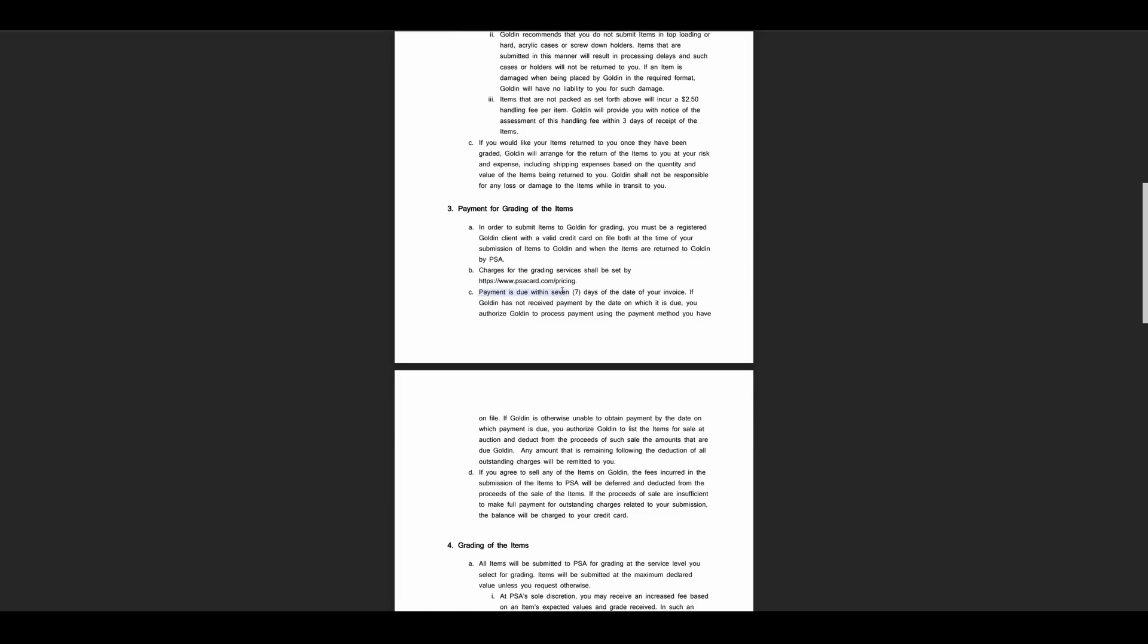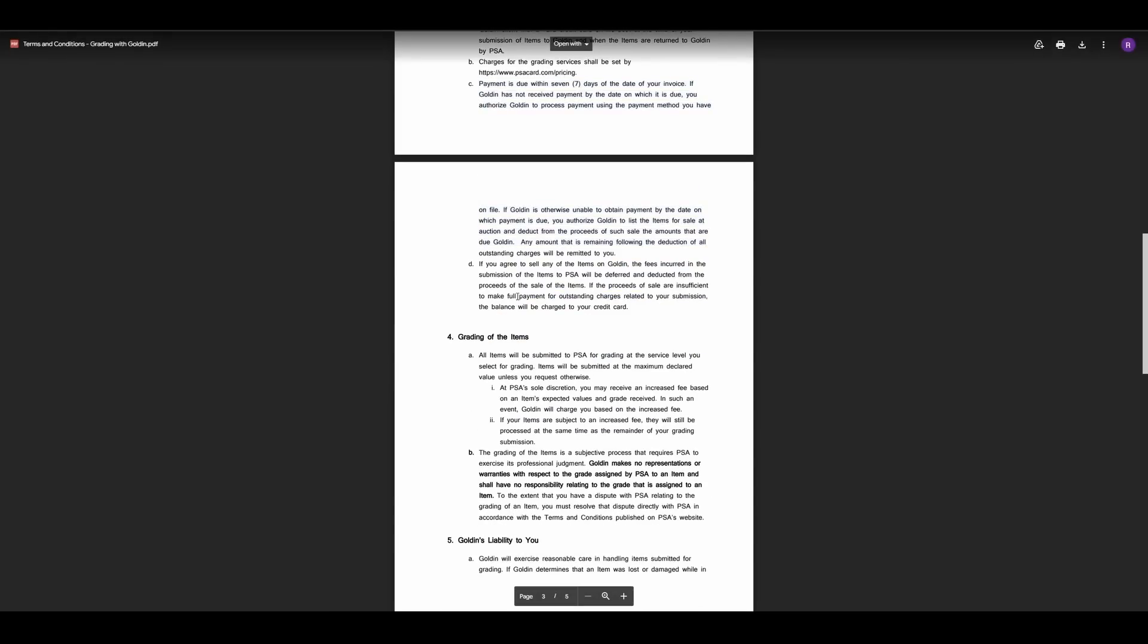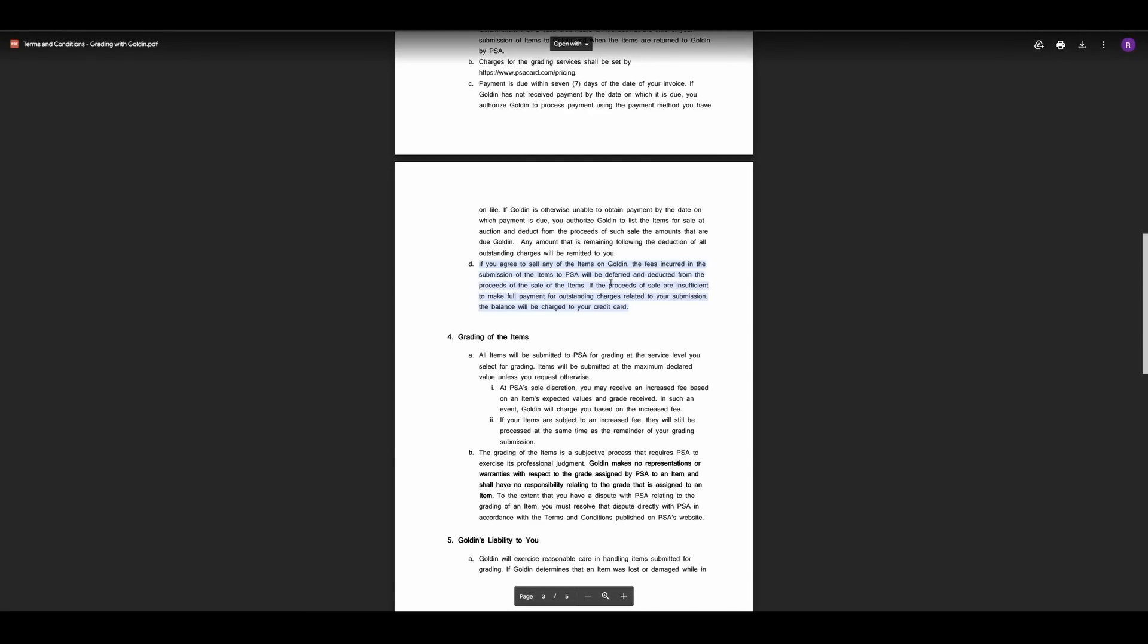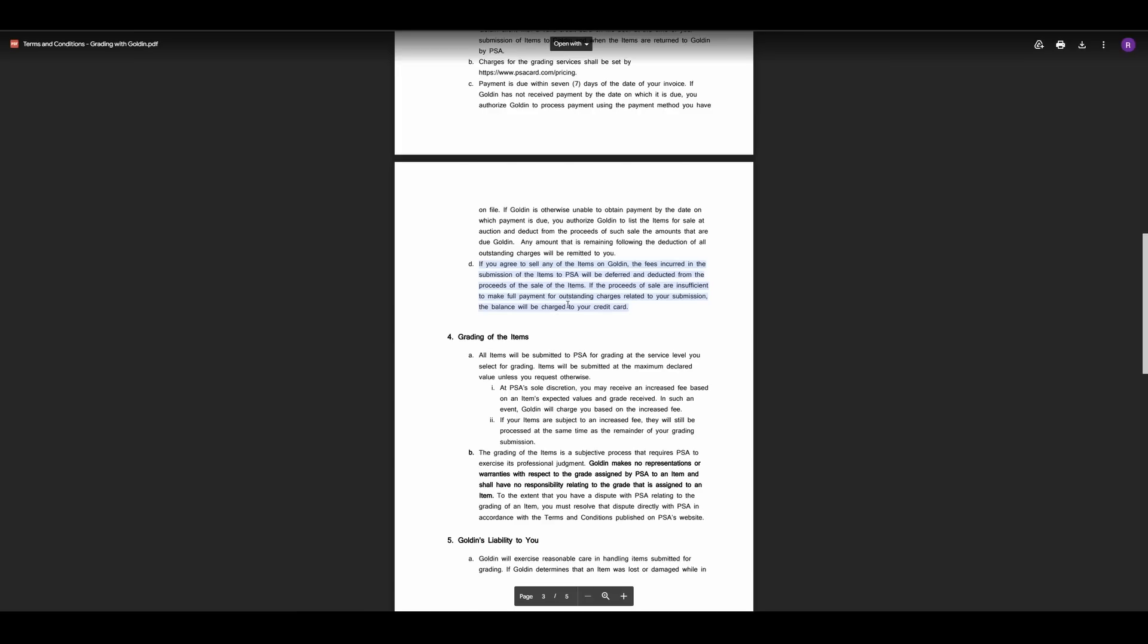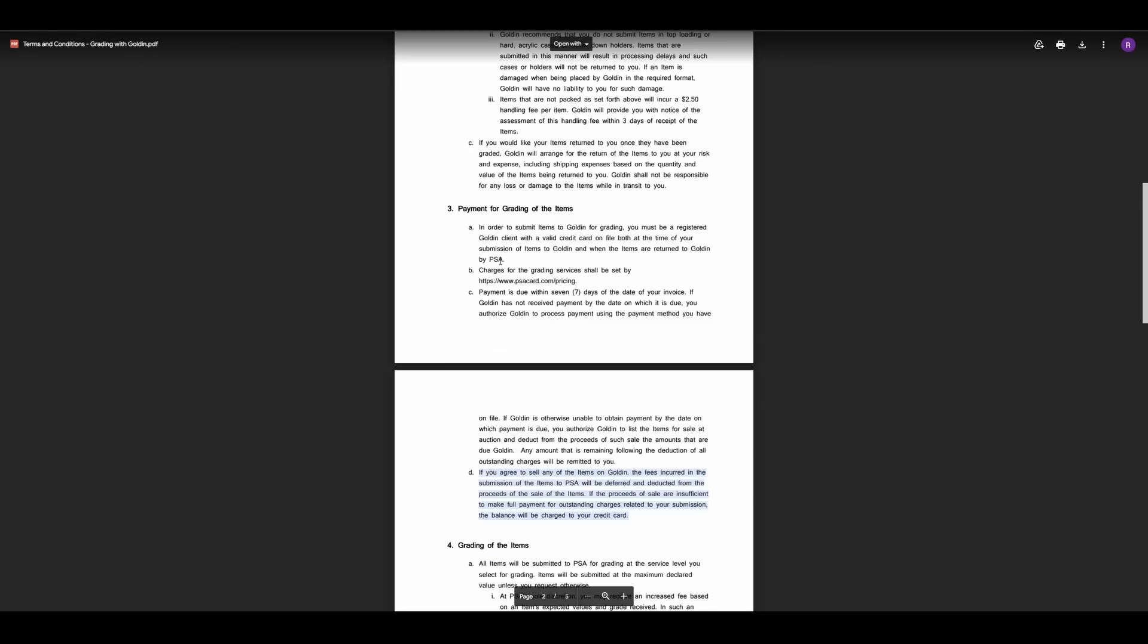Charges for grading services shall be set by PSA. Payment due within seven days of the date of your invoice. If Golden has not received payment due using the payment method you have on file. So this is if you are not selling. So if you just have them sent to the vault within seven days, you have to pay for the grading fees. And then it says down here, if you do agree to sell any of the items on Golden, the fees incurred in the submission of the items to PSA will be deferred and deducted from the proceeds of the sales of the items. If the proceeds of the sale are insufficient to make the full payment, outstanding charges related to your submission, the balance will be charged to your credit card. So it does not sound like they are keeping the card. If something does not sell, other things covered here, shipping, warranties, liabilities, that sort of nonsense. But to me, this number three bullet point here was the one that was the important one. Cause that's what caused a lot of the guff with the PWCC stuff.